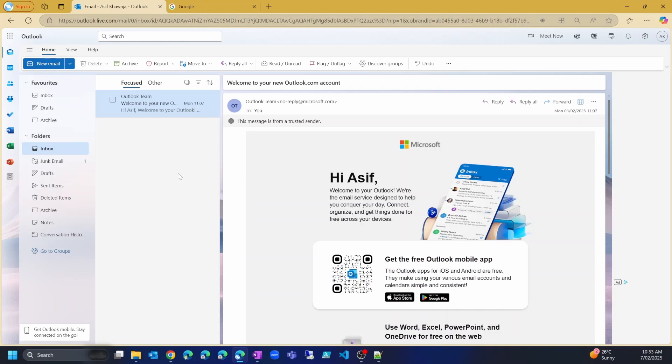In the previous lesson, we created a free Microsoft account using Outlook.com. In this lesson, we will create an Office 365 E5 trial account, which will give us a test Office 365 environment or tenant for 30 days. If you already have access to an Office 365 or Microsoft 365 environment and want to use that, you can skip this lesson. But if you don't want to mess with your work environment, then continue watching. Let's now see how we can create a trial Microsoft 365 tenant.